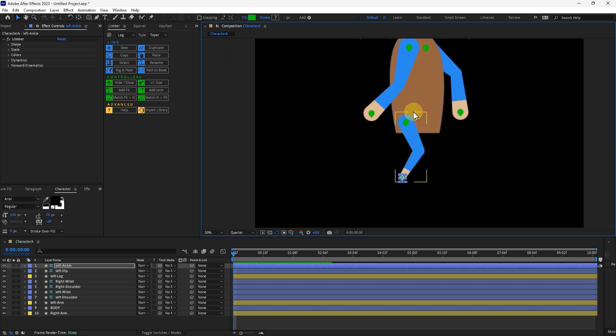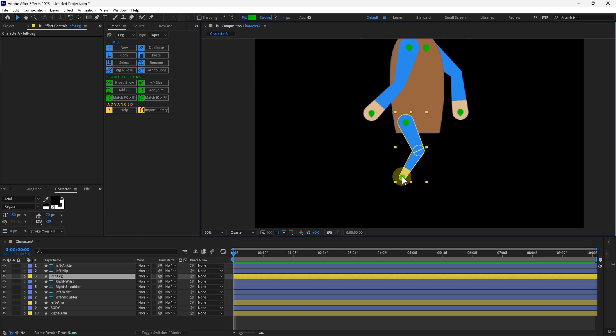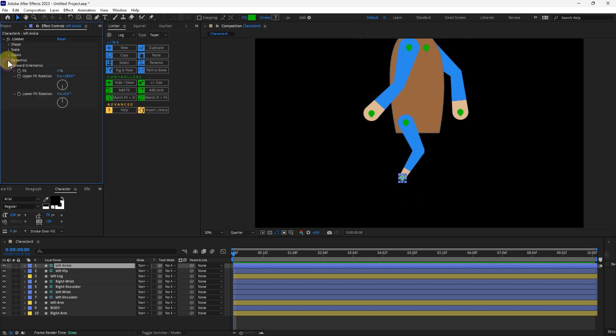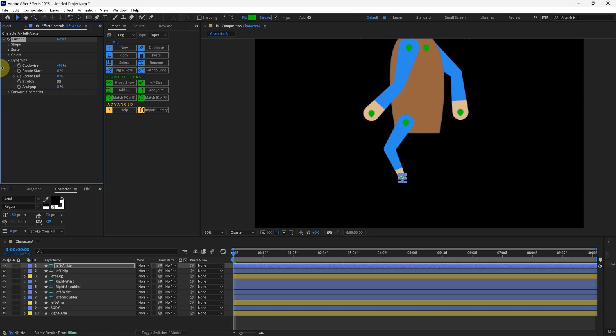It is counterclockwise to what I need it to be. So with the leg IK goal selected, I will go up to dynamics and I'll change it to counterclockwise, just go into the negative there.